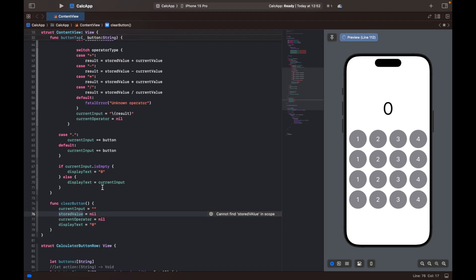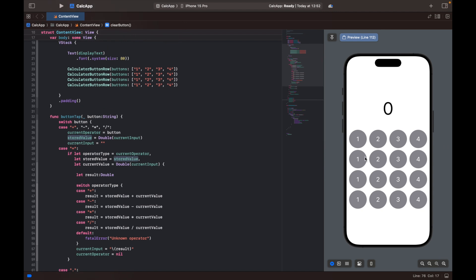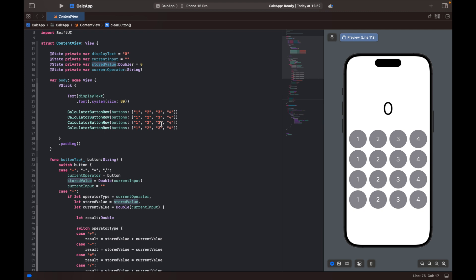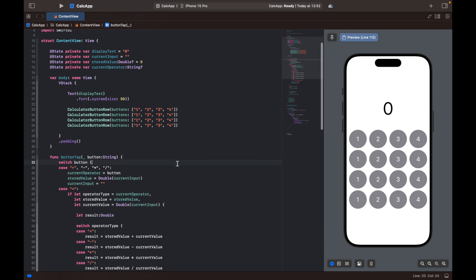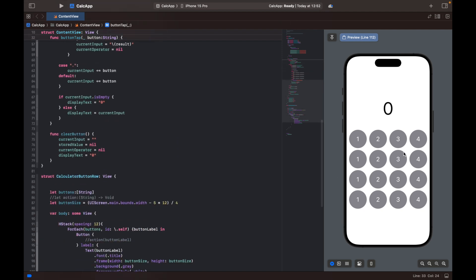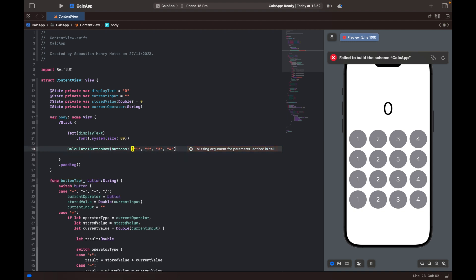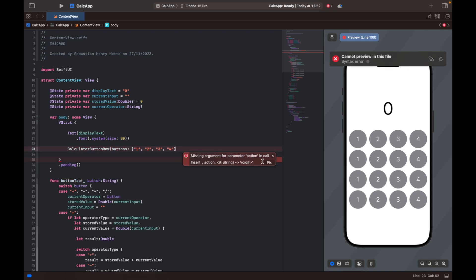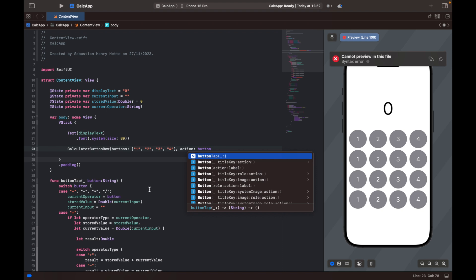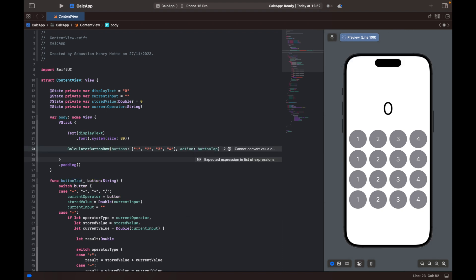Now we have all the functions we need. We simply need to update our view. As I mentioned, I had commented out the function to be able to create a preview, so I'll get it back and remove the comment. Then I'll add the missing argument — the action — and pass our button tap function as the action to our view.